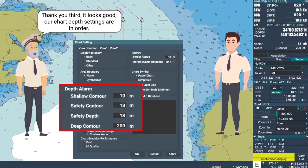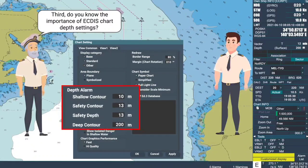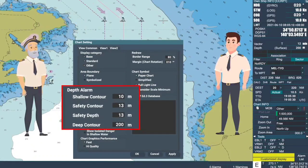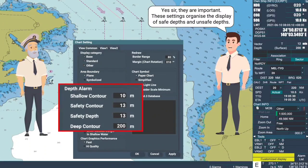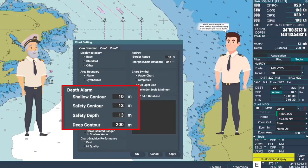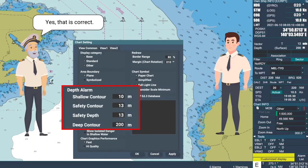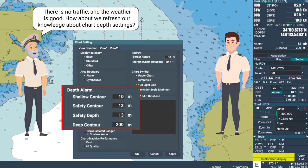It looks good. Our chart depth settings are in order. Third, do you know the importance of the ECDIS chart depth settings? Yes, sir. They are important — these settings organize the display of safe depths and unsafe depths. Yes, that is correct. There is no traffic and the weather is good. How about we refresh our knowledge about chart depth settings?